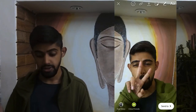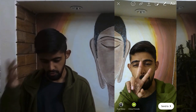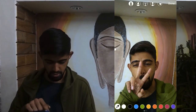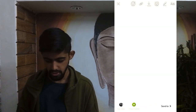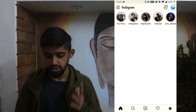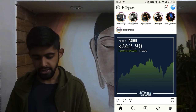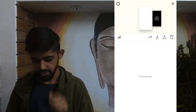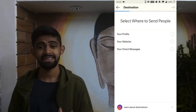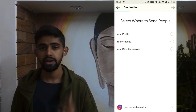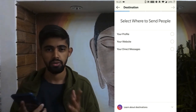First, post your story. Once the story is live, go to your story and tap the Promote option. This option is only available on business accounts, not personal or private accounts.